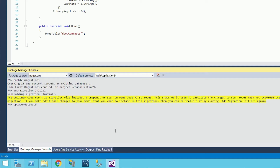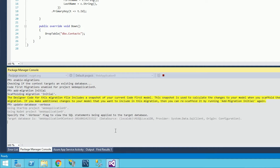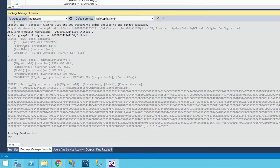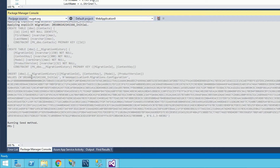You also get a sneak peek on Entity Framework Code First Migrations so that you are able to save your data persistently in the database.